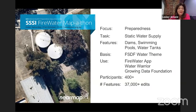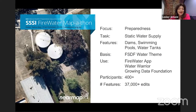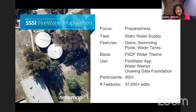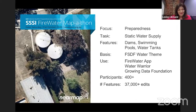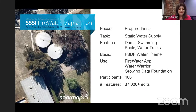There was this Firewater app created by the Water Warriors with the Growing Data Foundation, and they wanted to show where firefighters could get water — but of course they didn't have the data. So we put out the call to our GIS community and surveying community. 400-plus participants took part in this 24-hour mapathon, and it was over 40,000 edits — as we shut down on the day, 37,000 features.